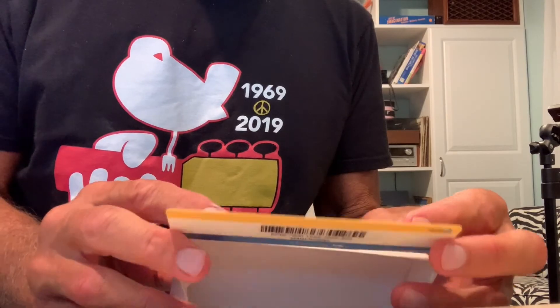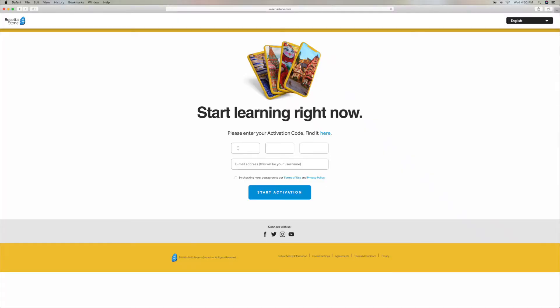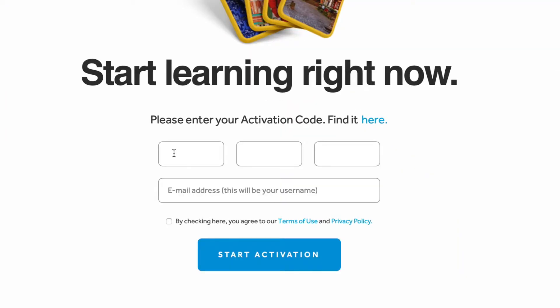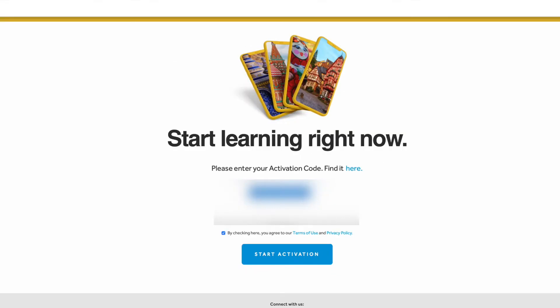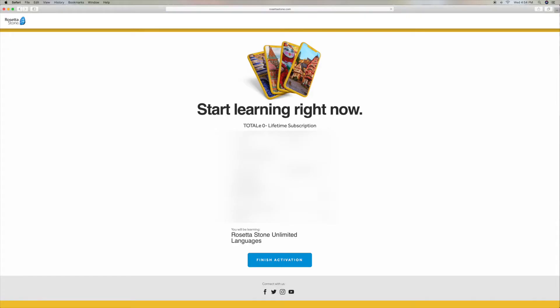So I've got my activation code. Now I've got to plug it in. Once you get your activation code, you've got to plug it into those three boxes. And then you've got to put your email in that bottom box — I'm going to blur it for you guys. Now I should be good. Let me double check. All right, let's try it. Bam, I'm in.